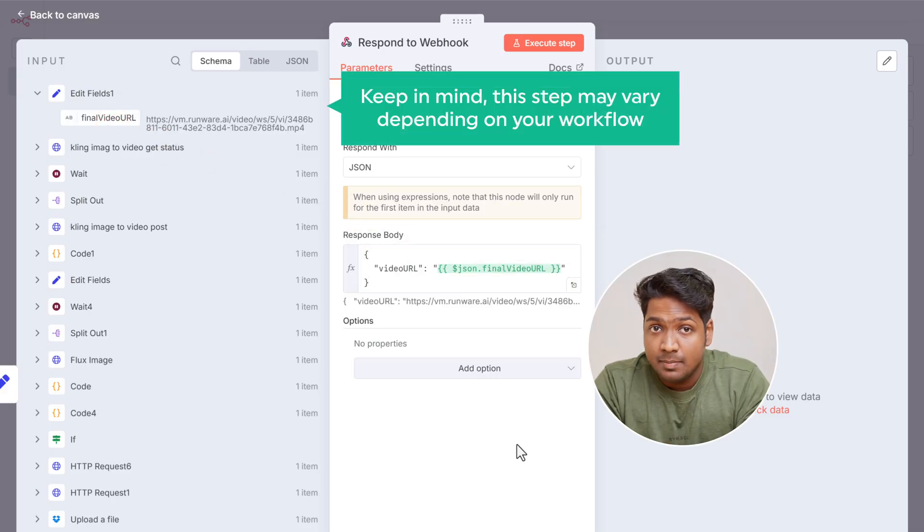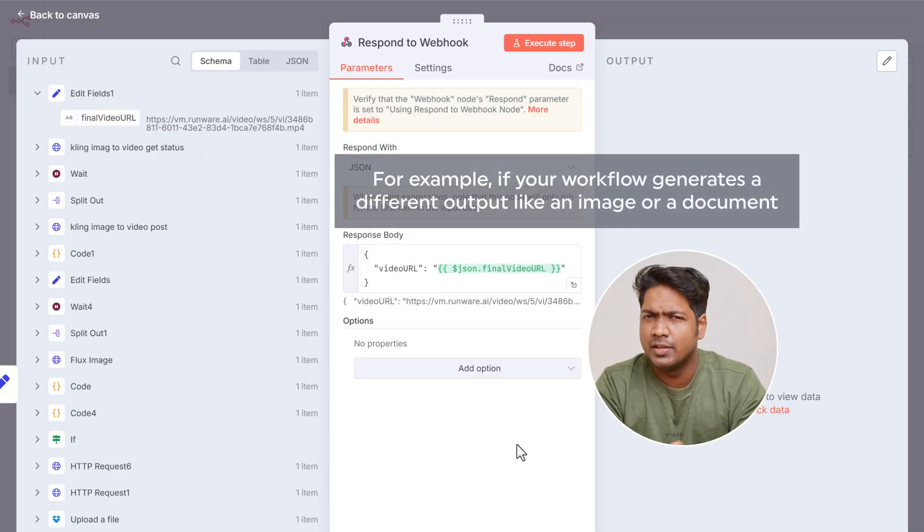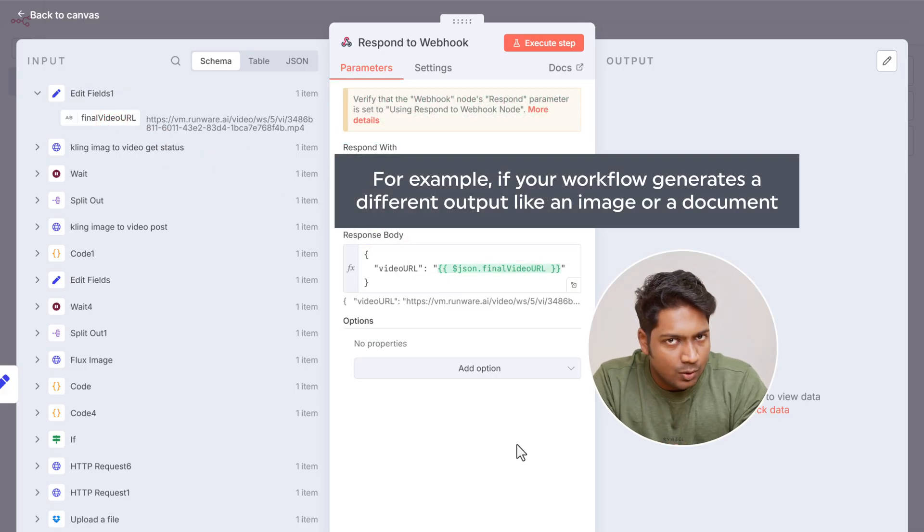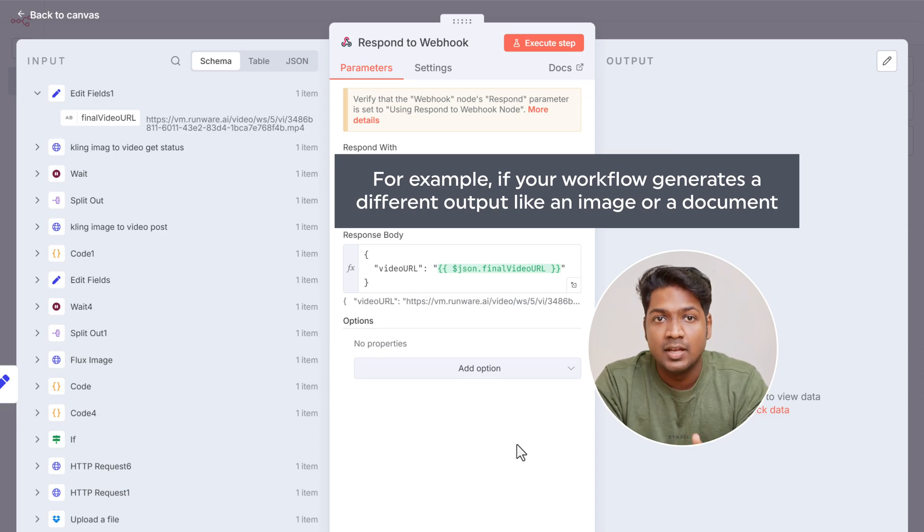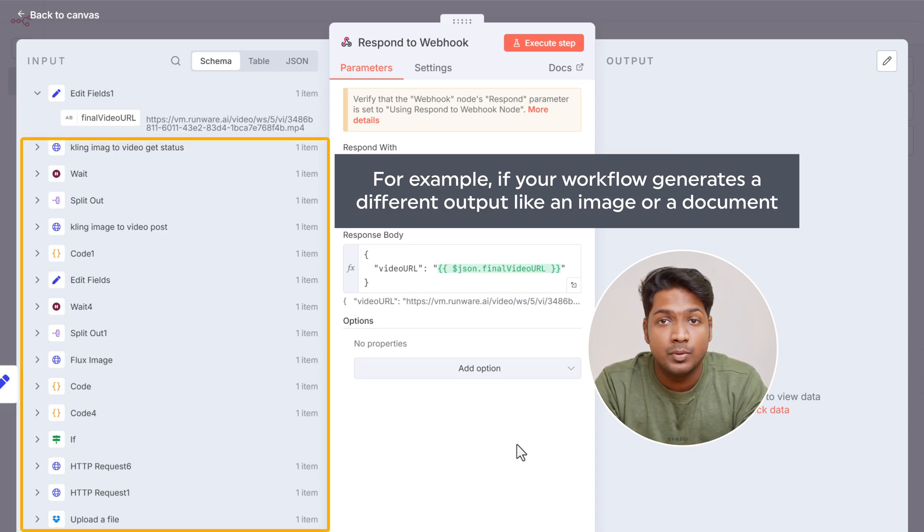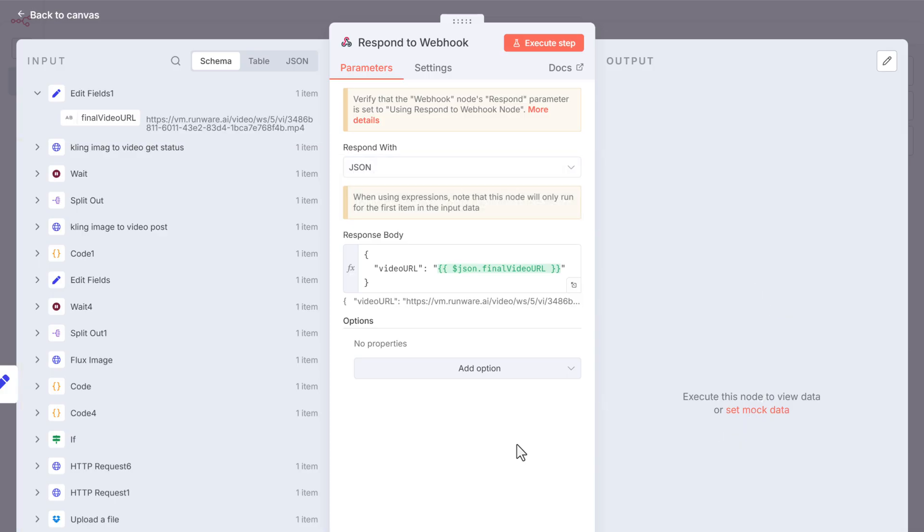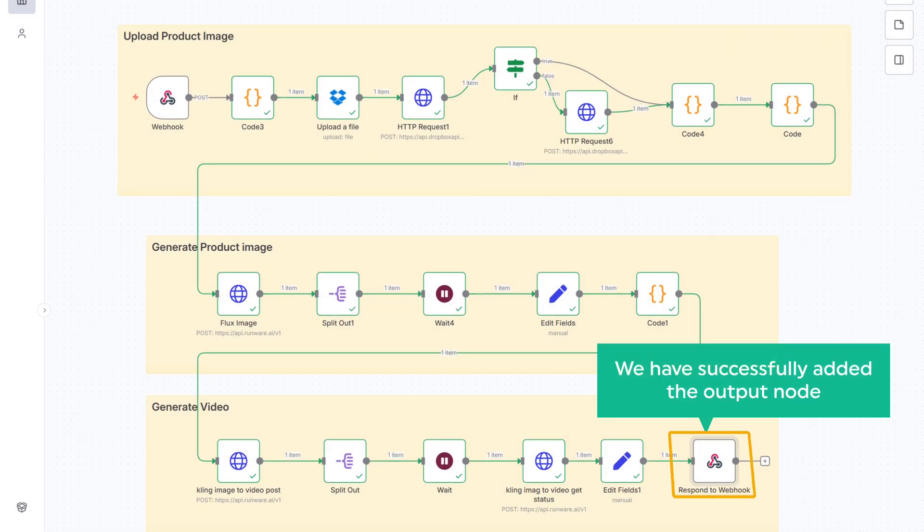Keep in mind, this step may vary depending on your workflow. For example, if your workflow generates a different output like an image or a document, you'll need to select and drag the relevant field for that output instead. Once that is done, click here to go back. And that's it. We have successfully added the output node.